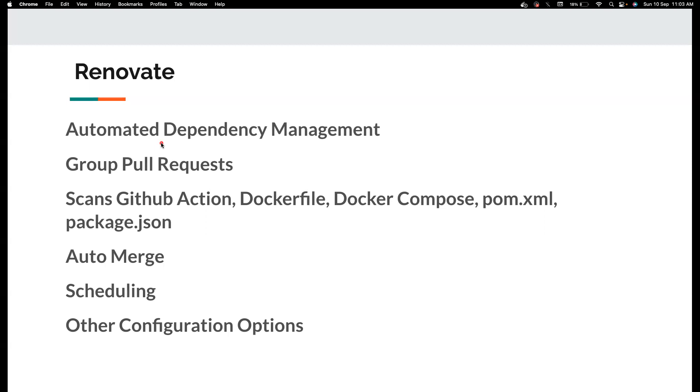Sometimes if you have a lot of required checks in the GitHub Actions, these Dependabot PRs will run your CI all the time and keeping your runner busy and also increase the GitHub Actions cost. In those cases it is really good to group your pull request based upon your customization and that's what exactly Renovate does.